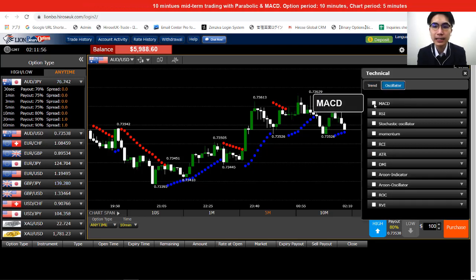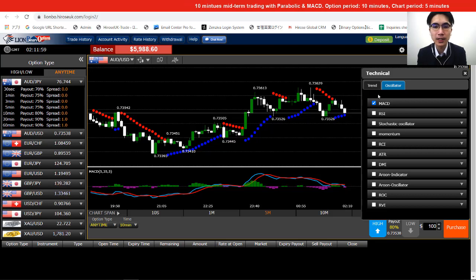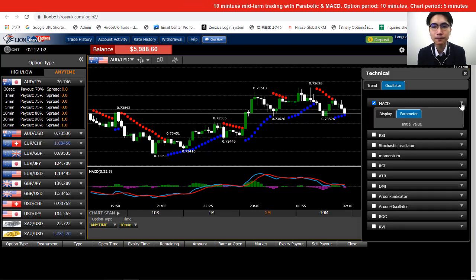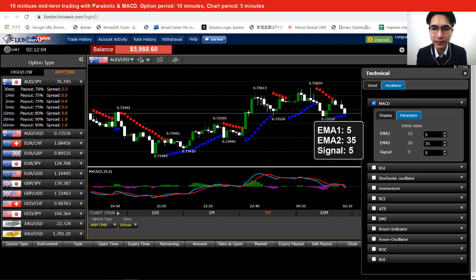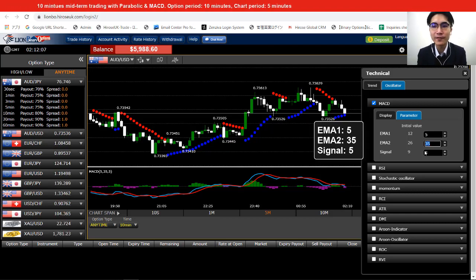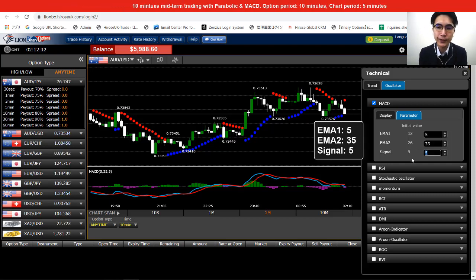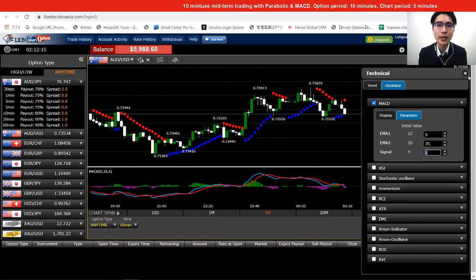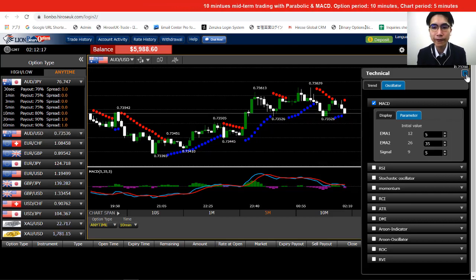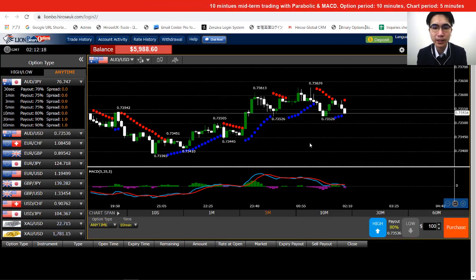We select the MACD and open the drop-down to change the parameters. For the MACD we are using 5, 35, and 5 — EMA 1 is 5, EMA 2 is 35, and Signal is 5. Now we are all done with the indicators.